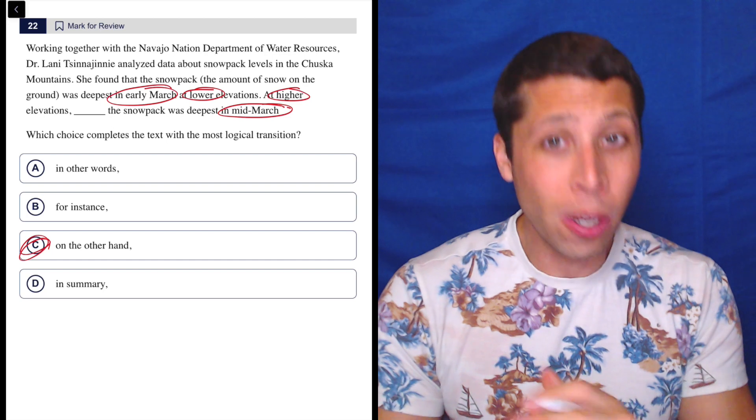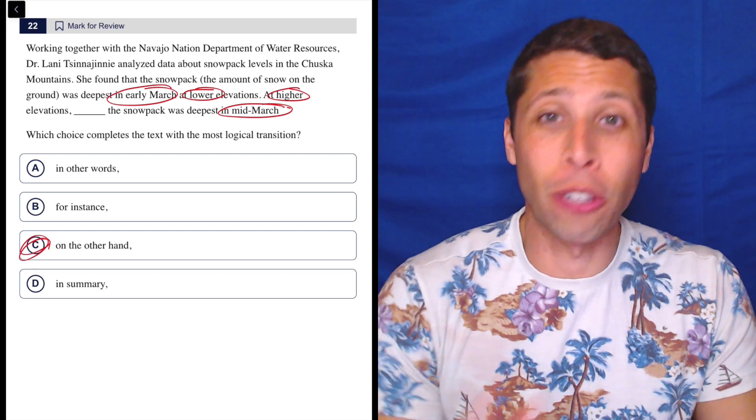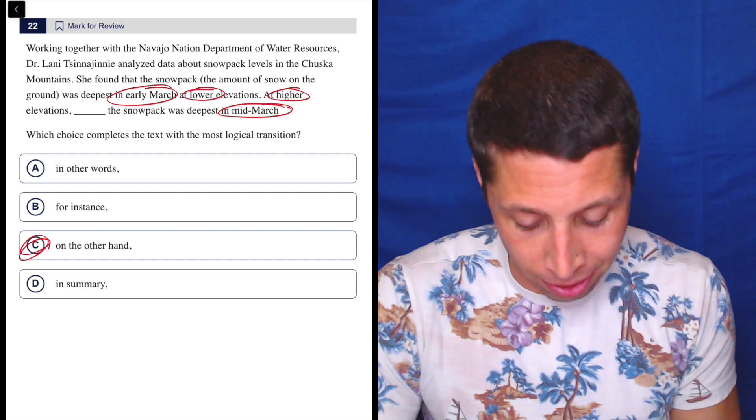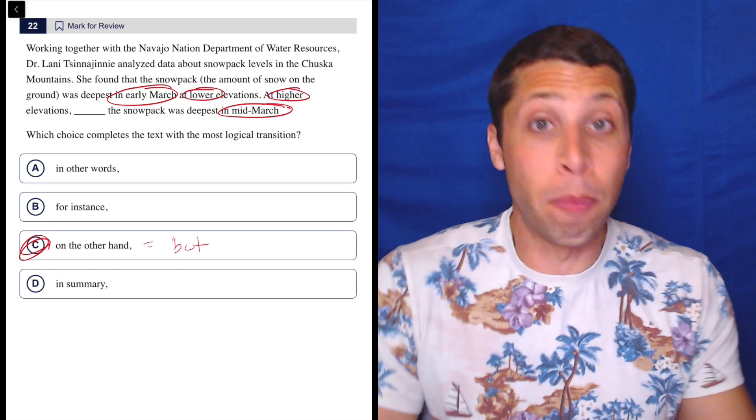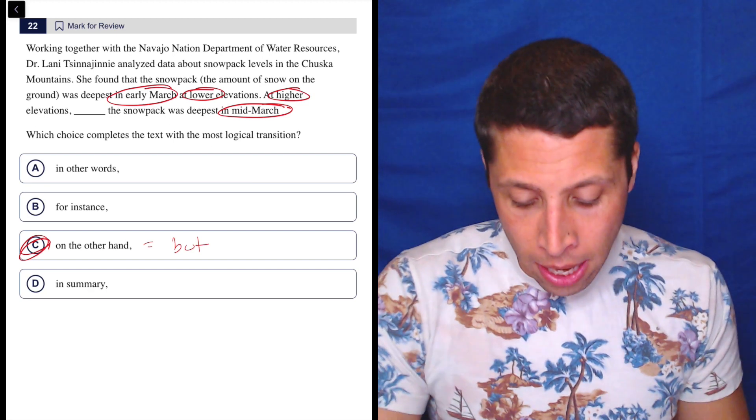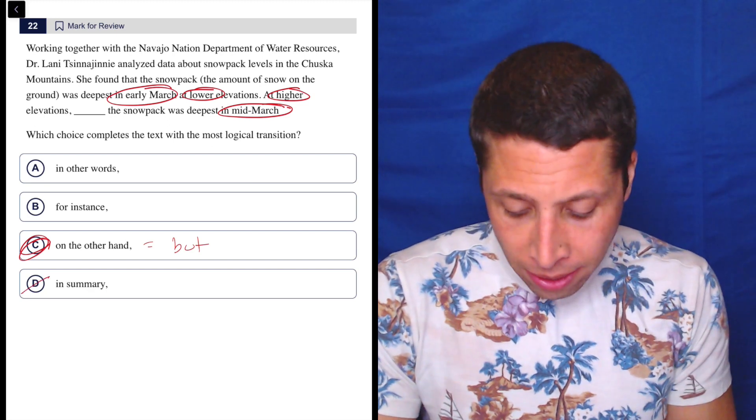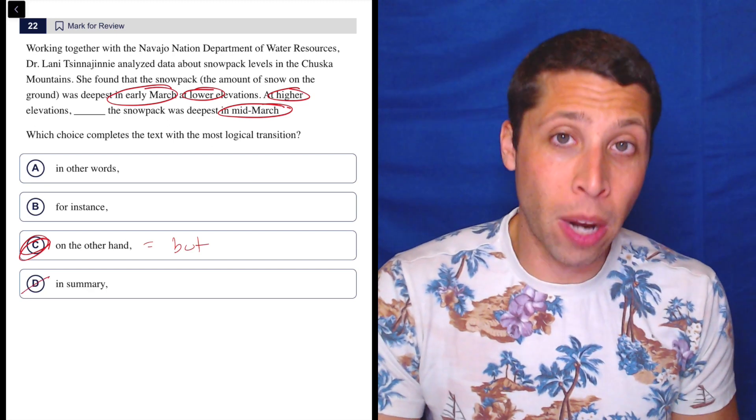No, it's implied that 'on the other hand' is just contrasting with whatever we said. So this is the equivalent of 'but,' right? It's a contrast. So to be clear, it's not summarizing.